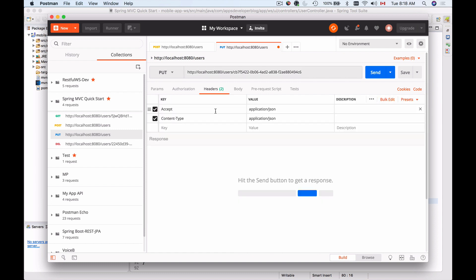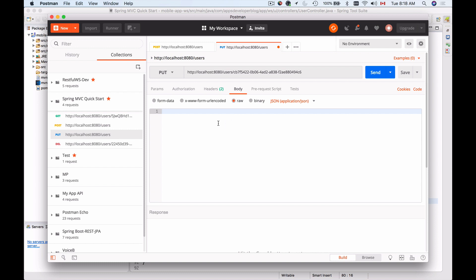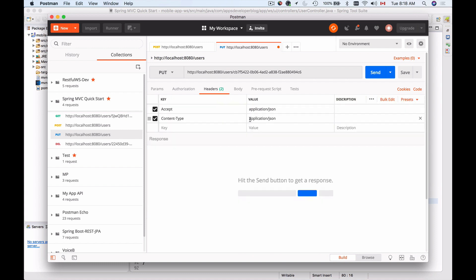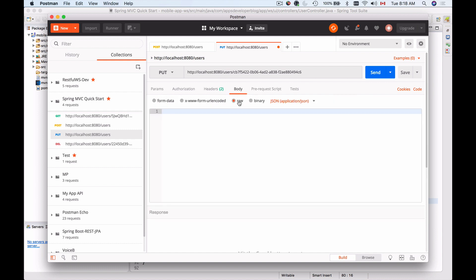We also provide a couple of headers: the Accept header, which is application/json in my case, and Content-Type, which is also application/json. The Content-Type header specifies that in the body of the HTTP request we are going to send JSON, and the Accept header tells the server which media type we want to receive back — application/json or application/xml.